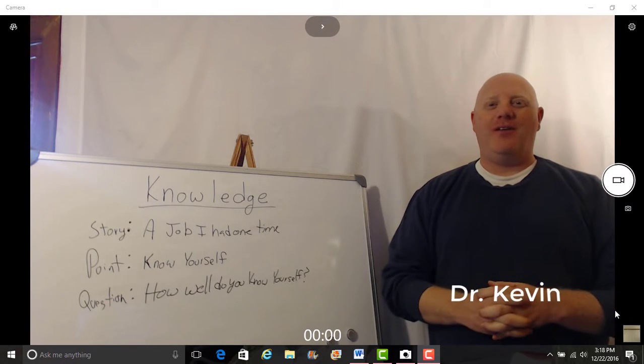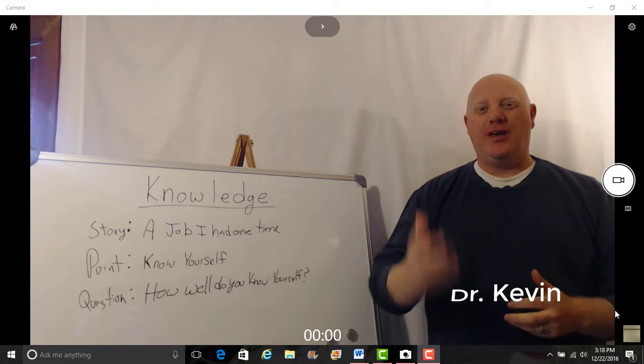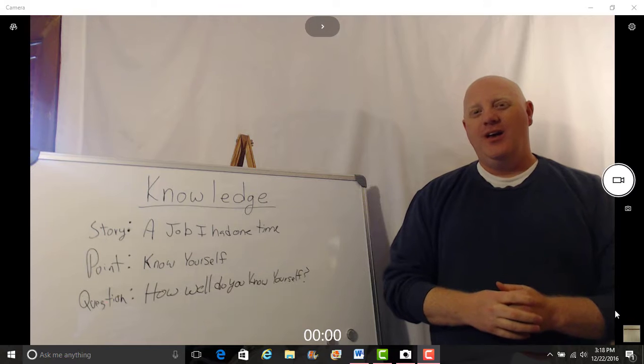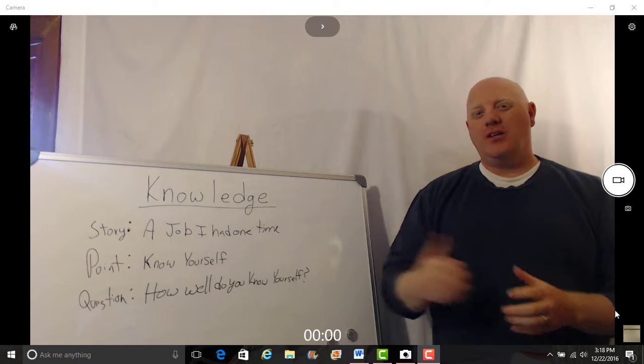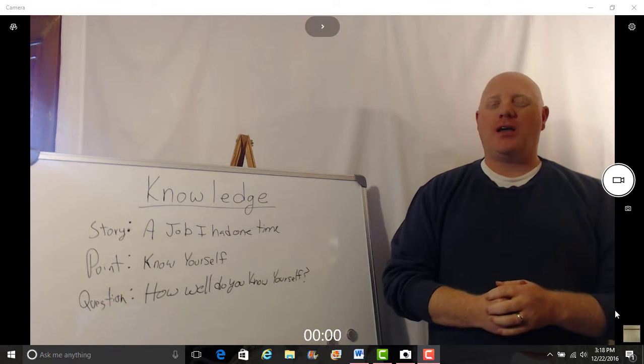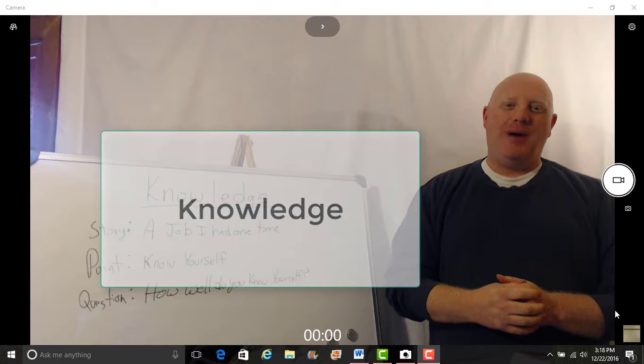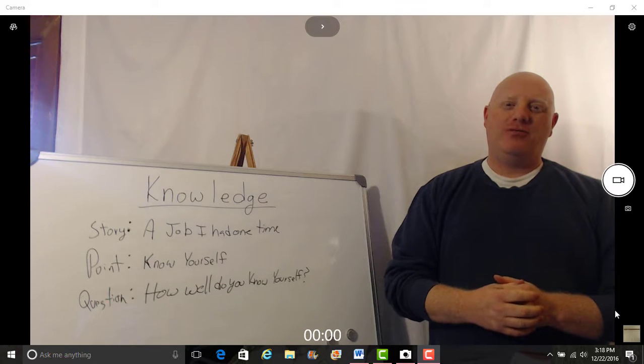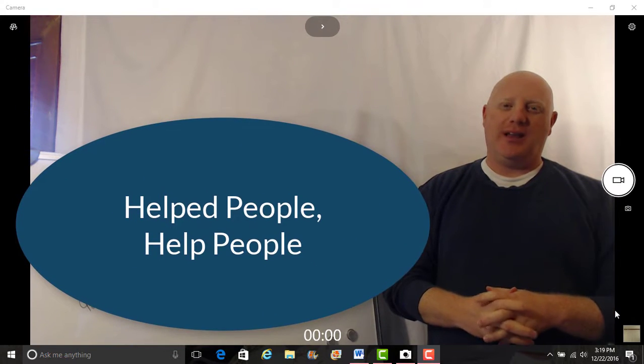Hey guys, Dr. Kevin here and I'm so glad to be with you again this week. I'm glad that you tuned in. This month we've been talking about knowledge and the power that it has.